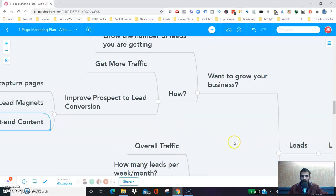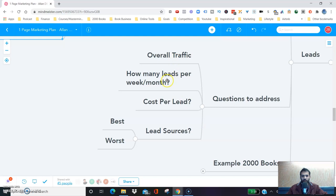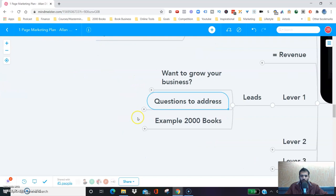The questions you need to address are: how can you increase your overall traffic? You need to understand how many leads per week, per month, per day are you getting. What's the cost per lead? What are the lead sources? What are the best lead sources? What are the worst lead sources? Let me help you understand all of this through the example of 2,000 Books.